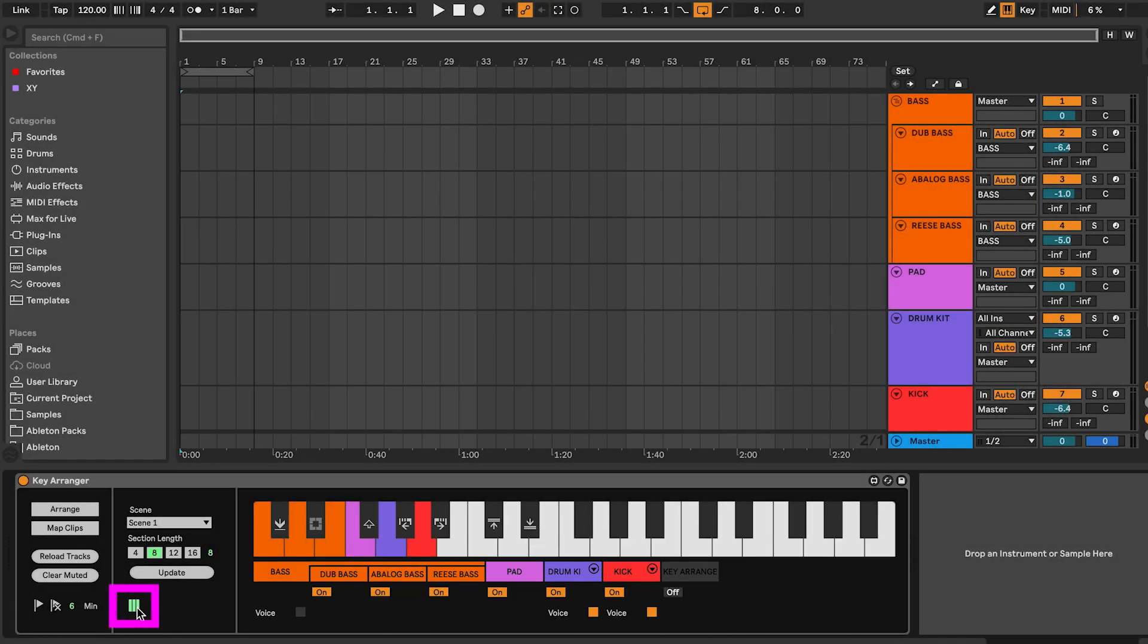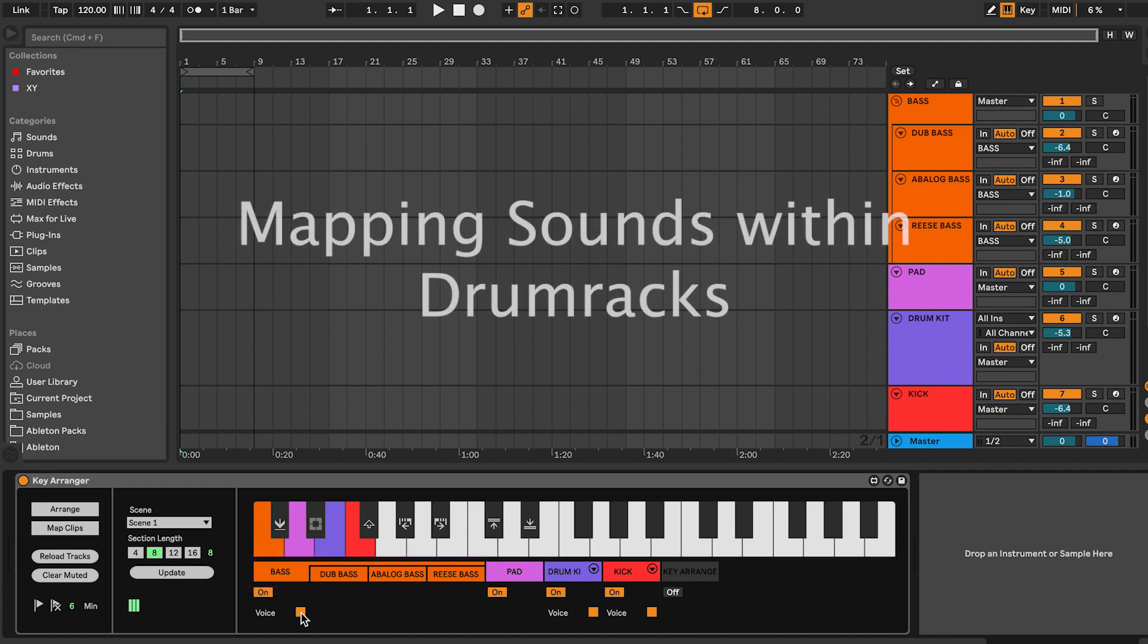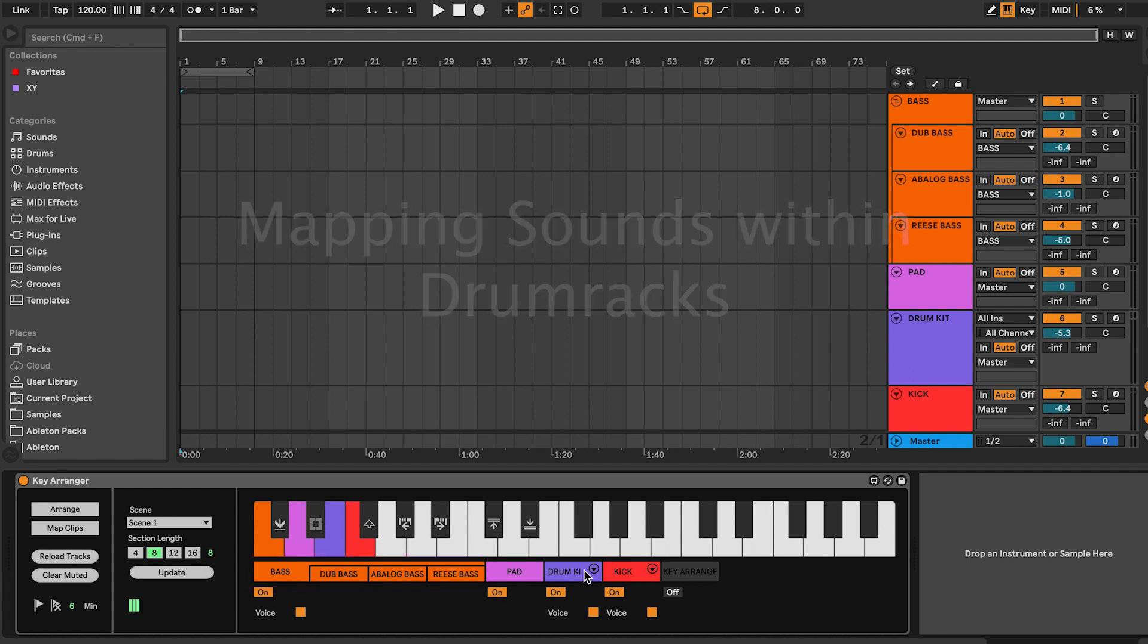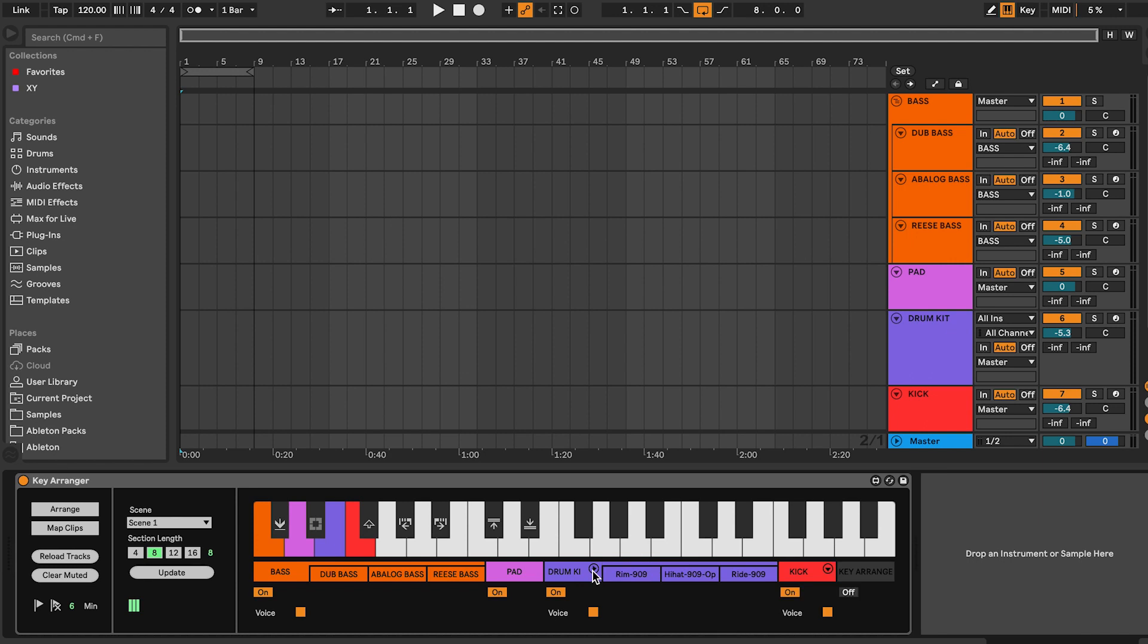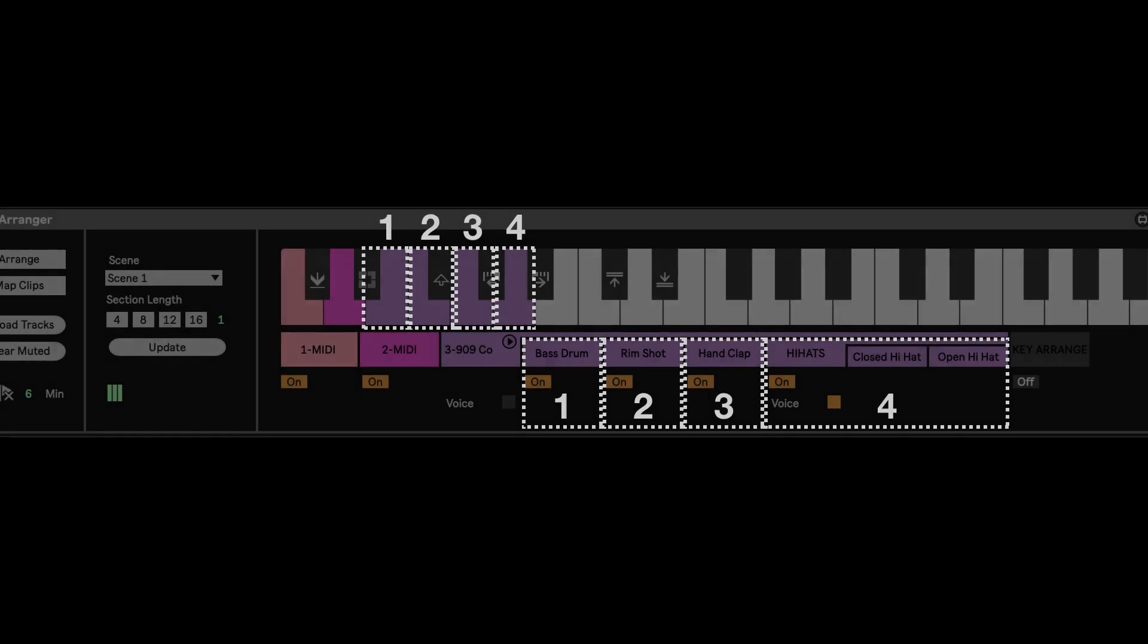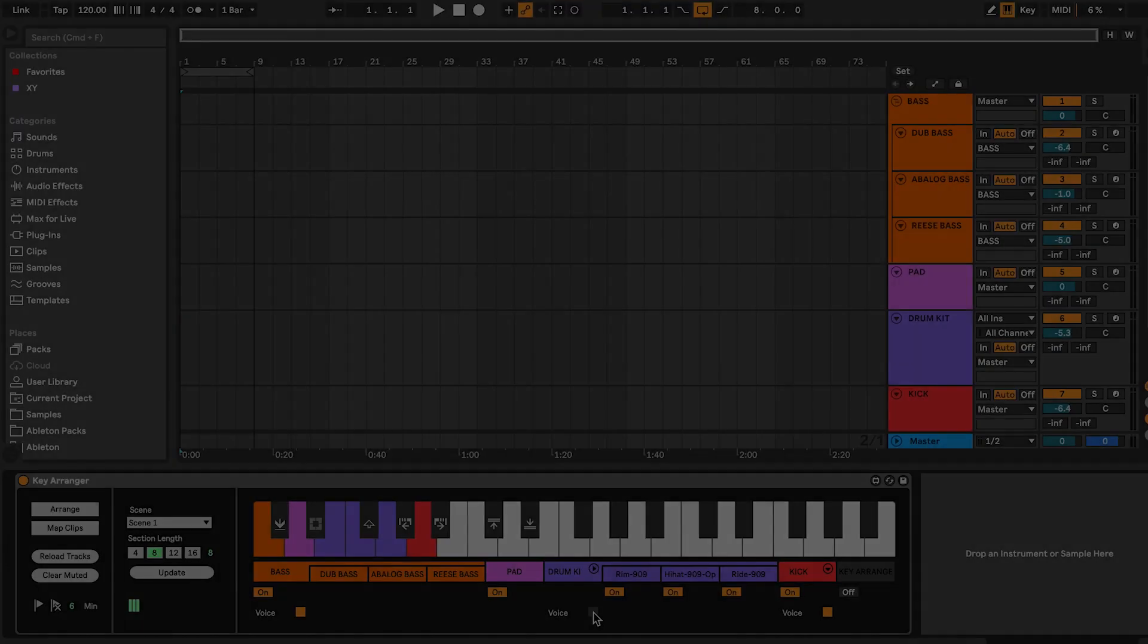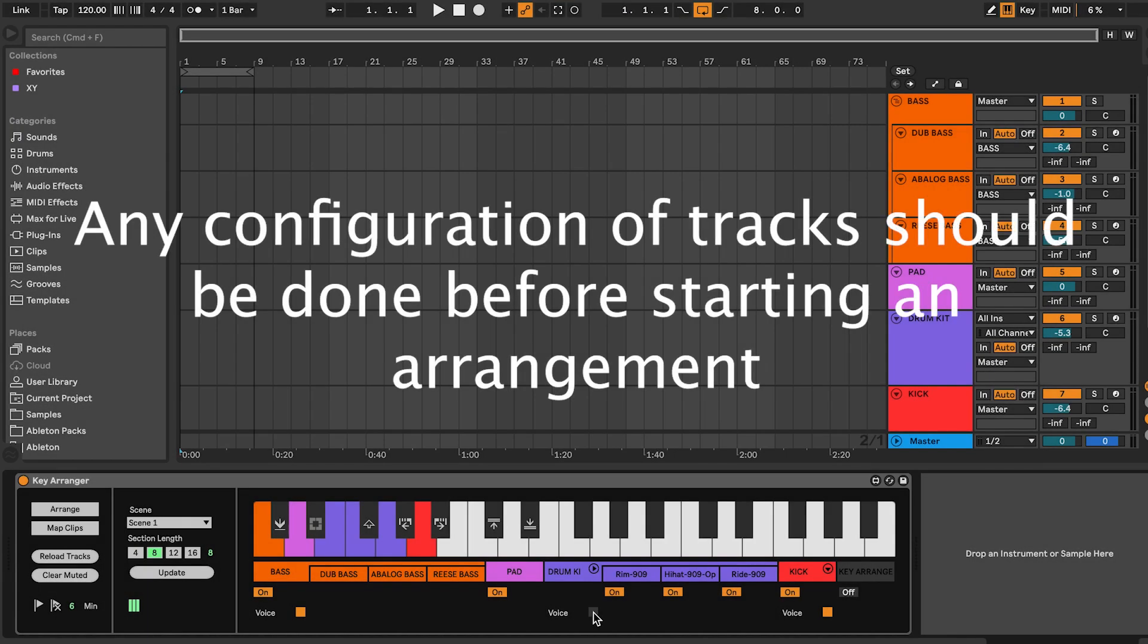The ViewTracks function displays a view of the tracks in your Live set. A group in Live can be set as voice. This means multiple tracks are mapped to a single key. For example, a group track with three bass tracks can be mapped to a single key. To arrange individual sounds in drum racks, uncheck the voice toggle on the drum rack. This will separate the drum rack and allow you to map the individual sounds to separate keys. You can also use the drum chains to map certain groups of sounds within a rack to a key. Note that all configuration of tracks need to be done before you start an arrangement.